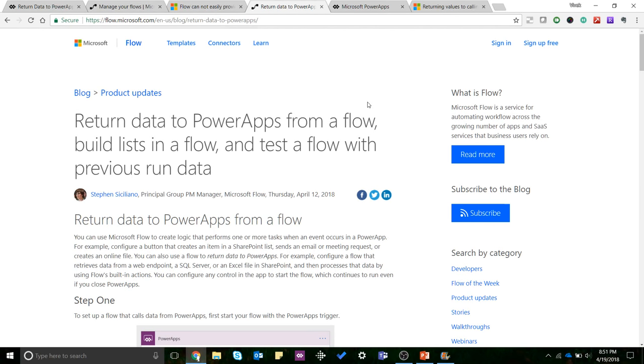Hi guys, this is Vivek. In this video I'll be talking about how to return data to PowerApps from a flow. I know a lot of you guys have been talking about it, have been asking for it.